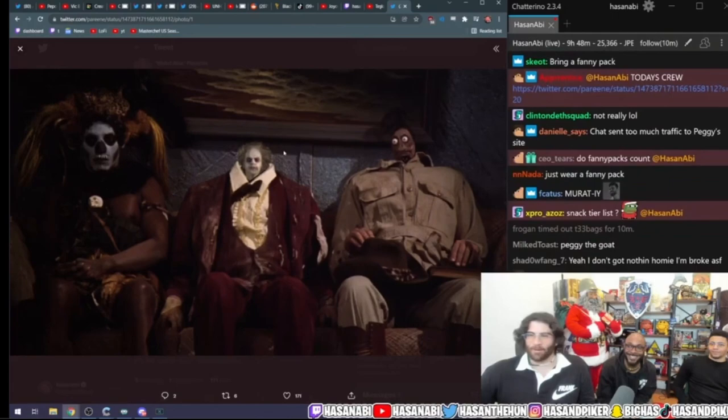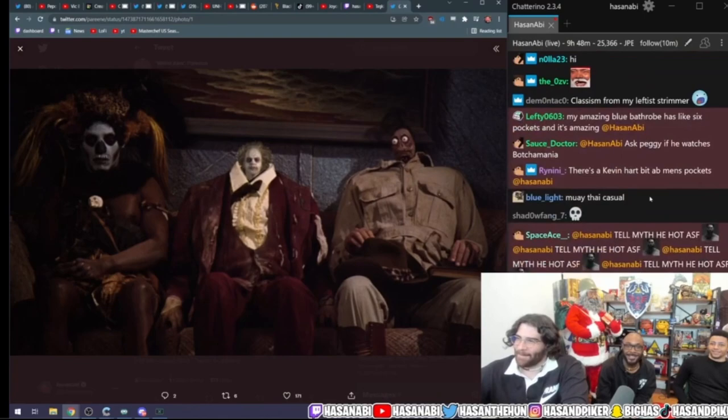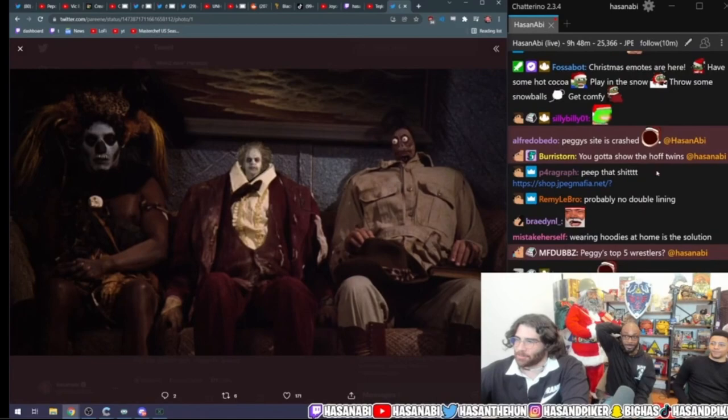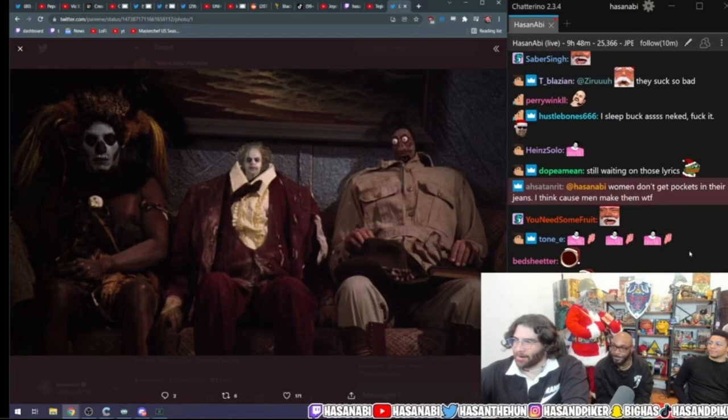Everybody always makes fun of me because my head's too small because my shoulders are too wide. People say my head's too big though. Is the site crashed? Yeah, my site's probably just crashed in general.